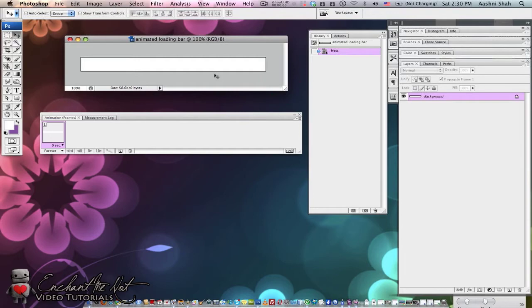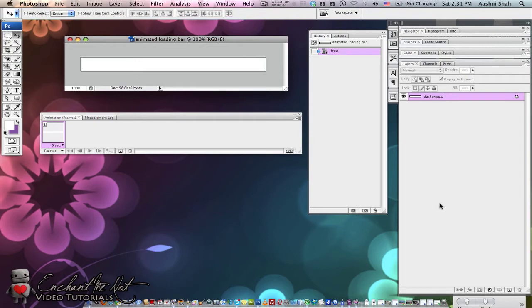Before we continue, I want to explain how animations work. Each object on the animation, specifically those that move, need to have their own layer in the layer panel. We want our background for the loading bar to be white, so for now we can just leave it as it is.